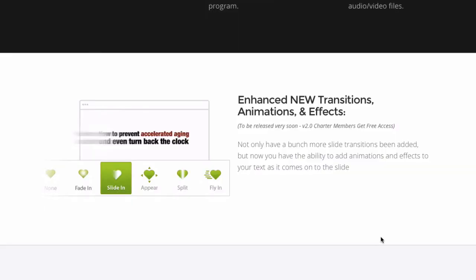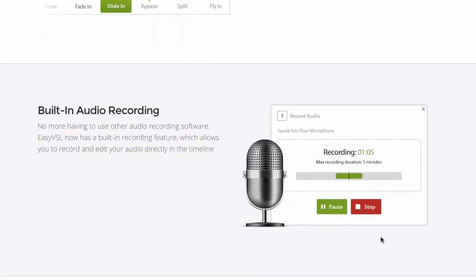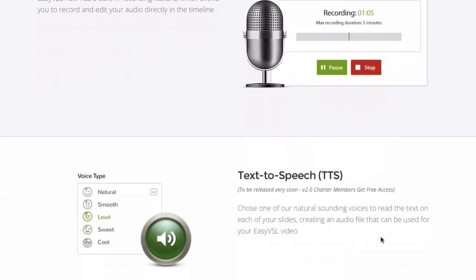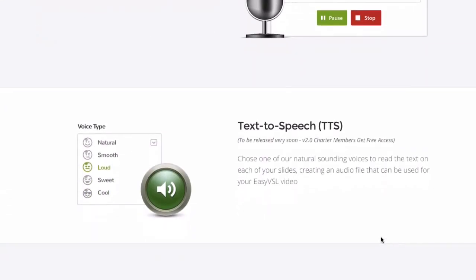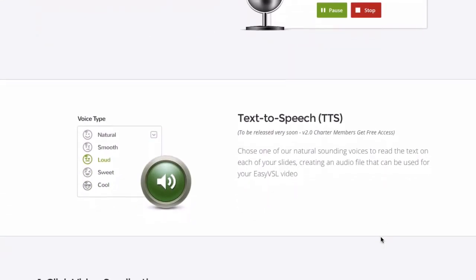There are enhanced new transitions, animations, and effects. Built-in audio recording allows you to record and edit your audio directly inside the timeline. Text-to-speech lets you choose from natural sounding voices to read the text on each of your slides.